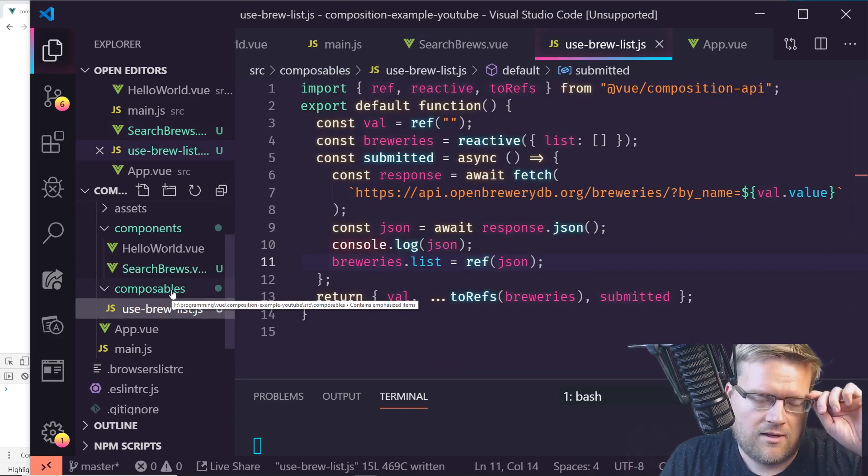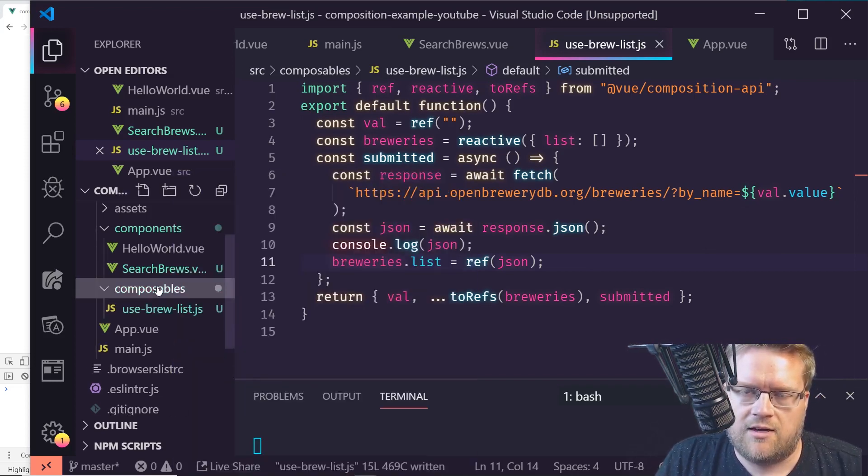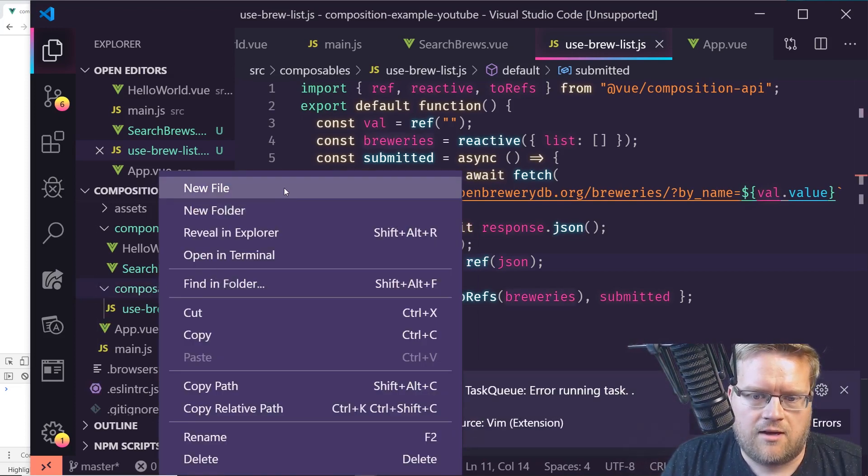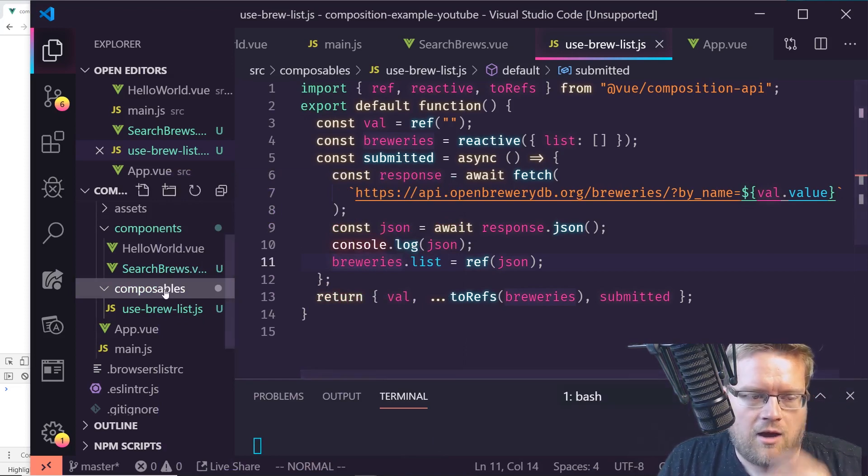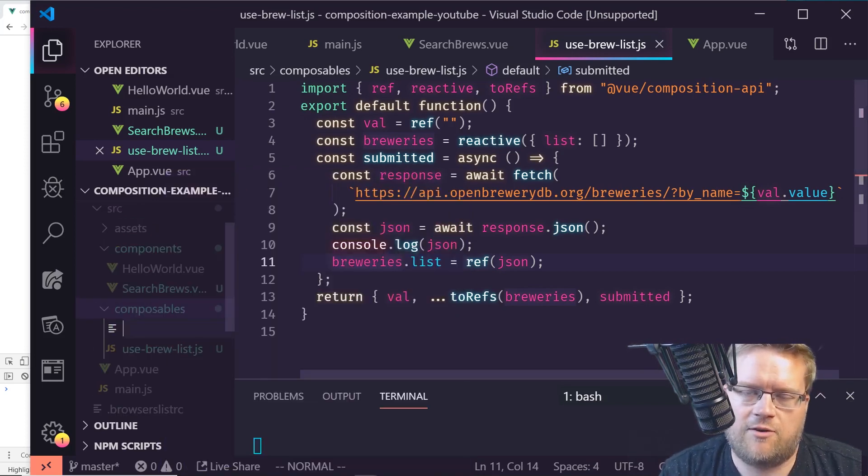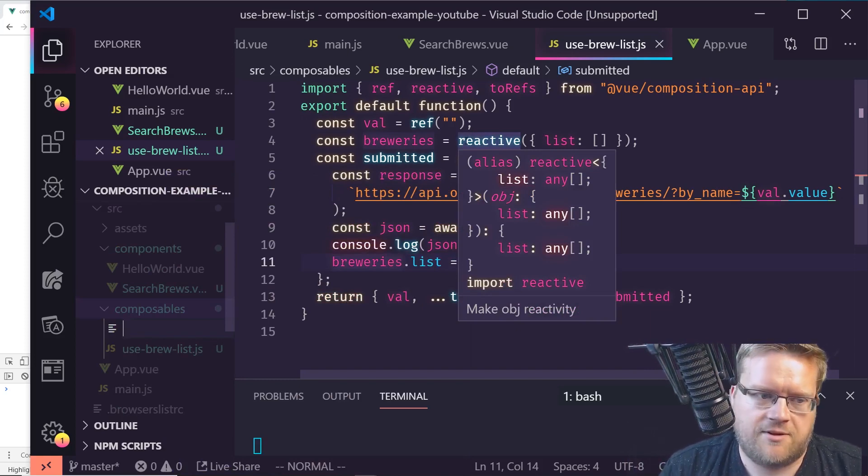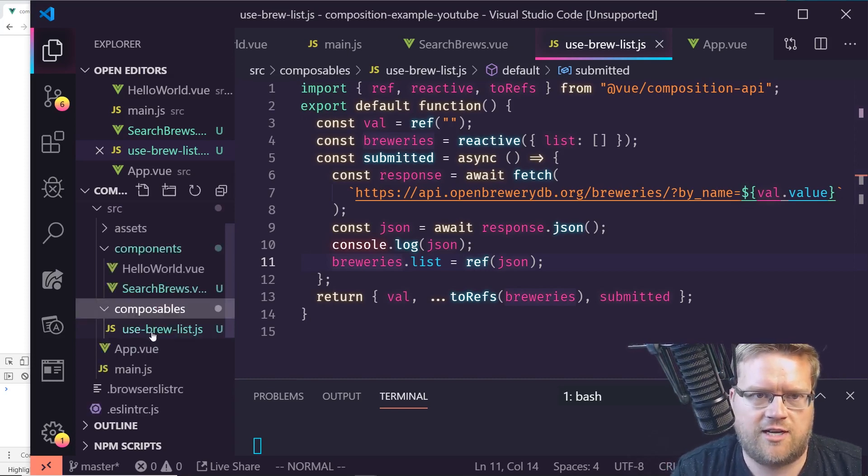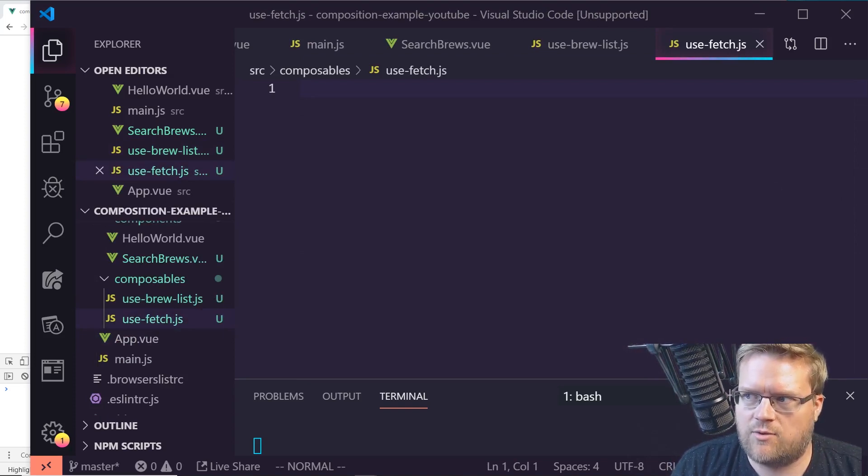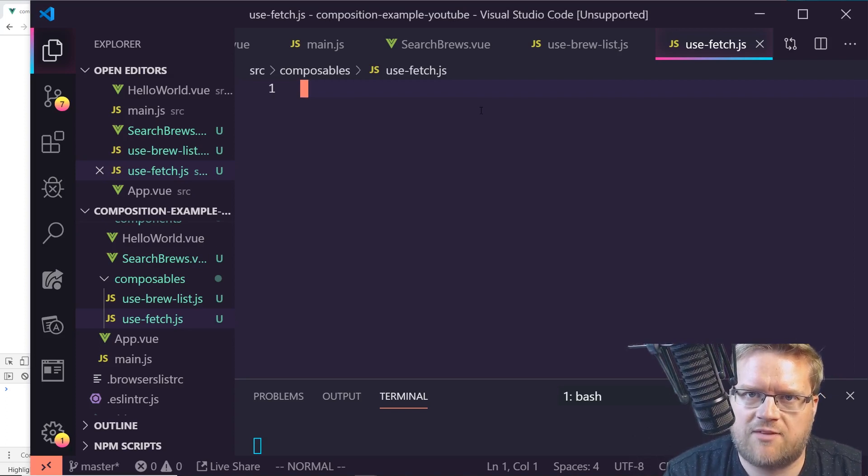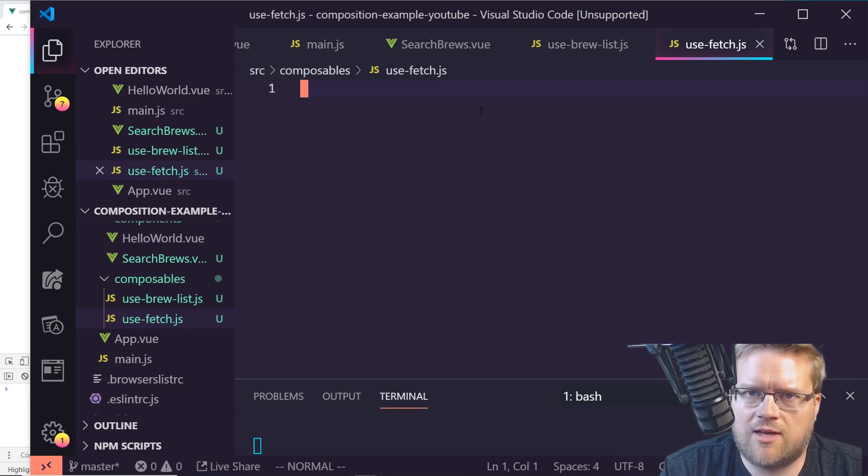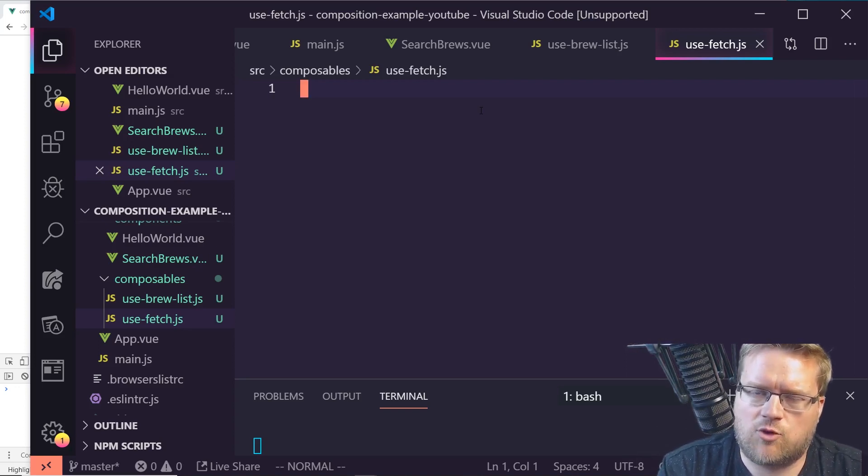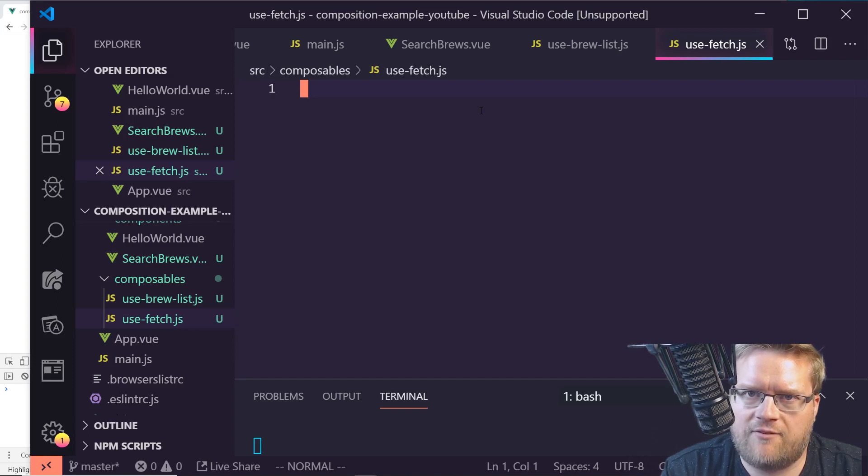You can see from right here, this is the app that we created last time. It just uses this submitted, which if you scroll down here, I'm just using it from use-brew-list. And then I'm kind of destructuring this val list and submitted out of here and returning it. So let's create a new one. And by the way, this link for the source code will be in the link in the description below so you can follow along. One thing to keep in mind too - this, if you don't know, is called Synthwave 84. It's a really cool theme. So I always get questions on that. Let's create one called use-fetch.js.